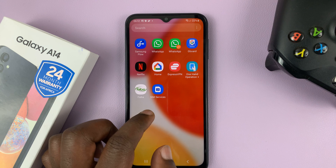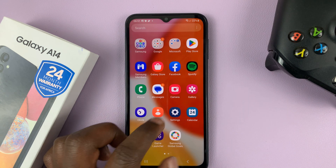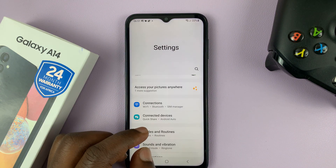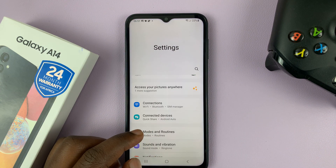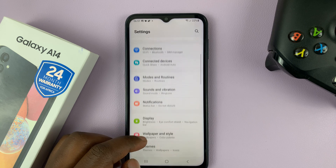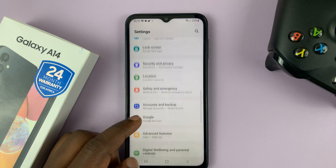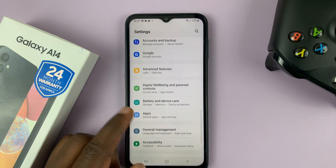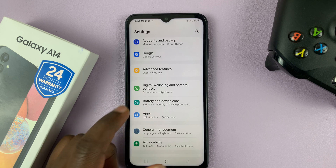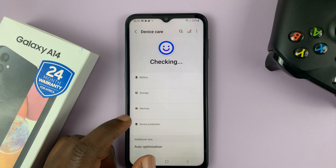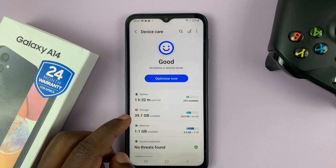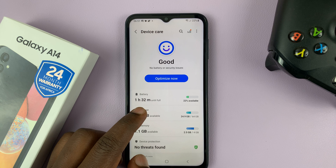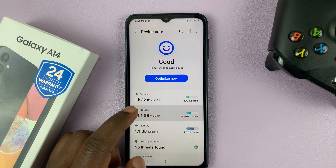Go to Settings. On the main settings page, scroll down to Battery and Device Care and tap on that. Then go to Storage and tap on that.